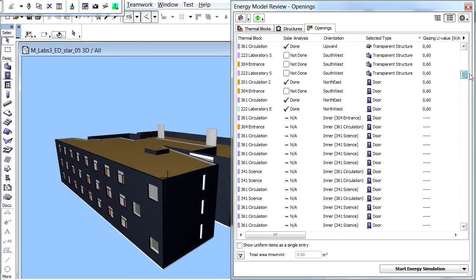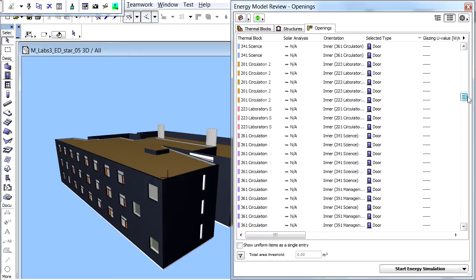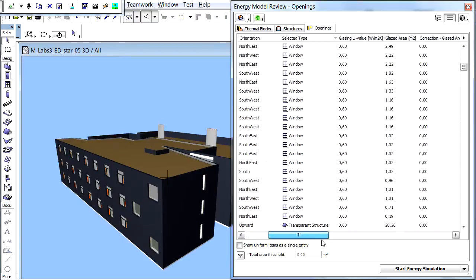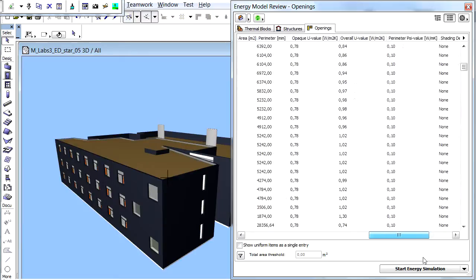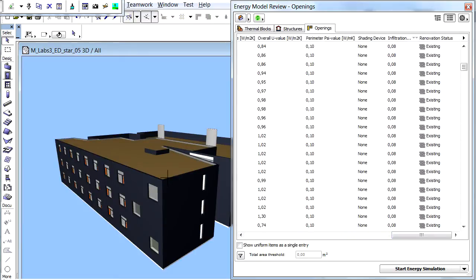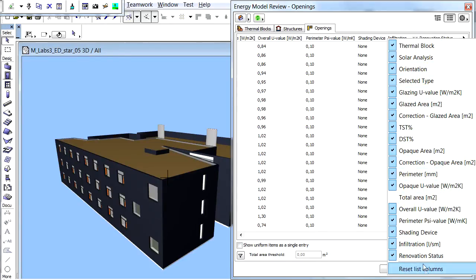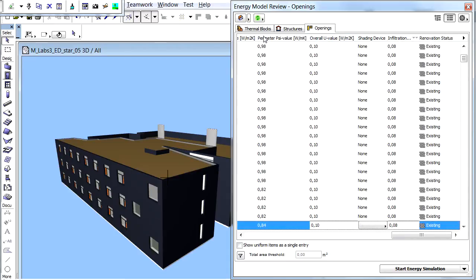Such transparent space boundaries can be doors, windows, curtain wall panels, or even roofs. The columns of this page display various energy-relevant properties of Openings. The display of the columns can be changed by clicking the right-pointing arrow and the pop-up menu at the right side of the title bar. The order of the columns can also be changed by dragging and dropping them at their title cell.